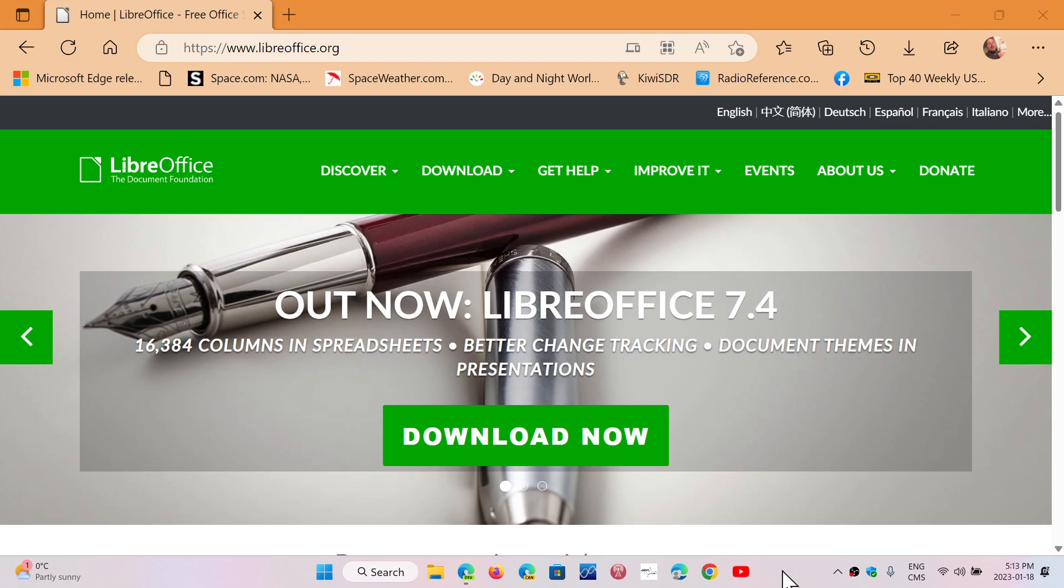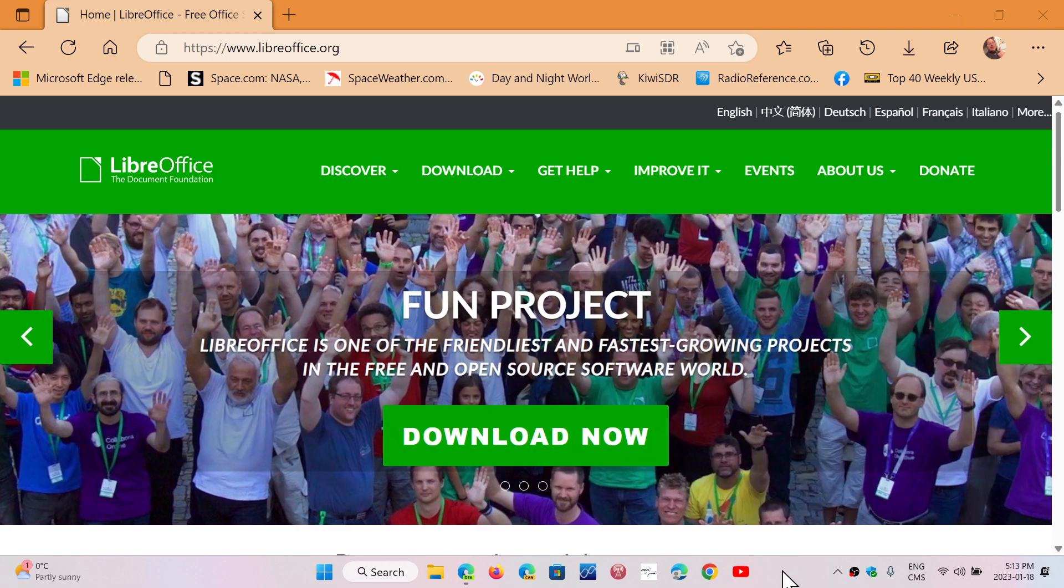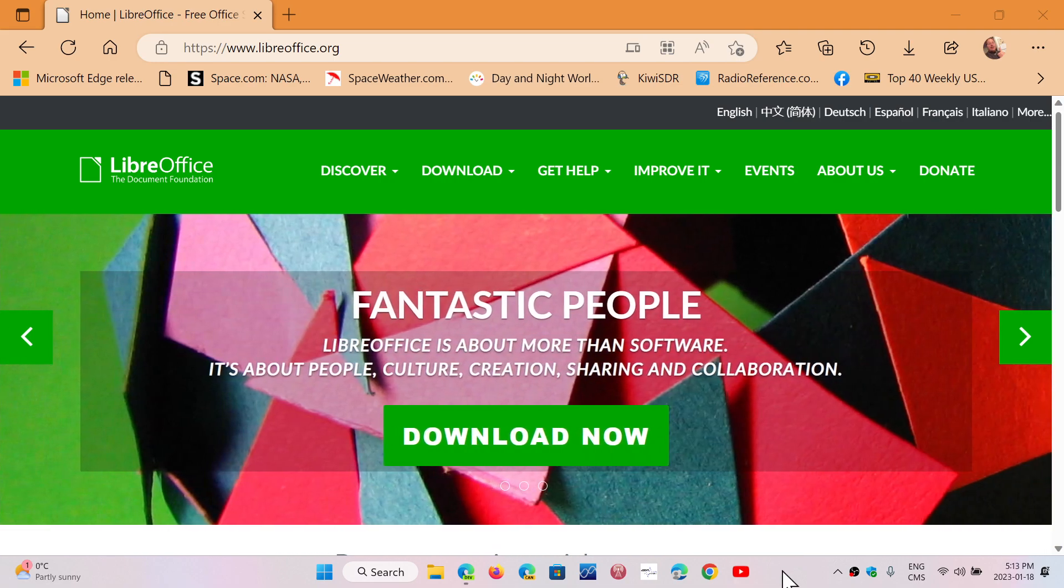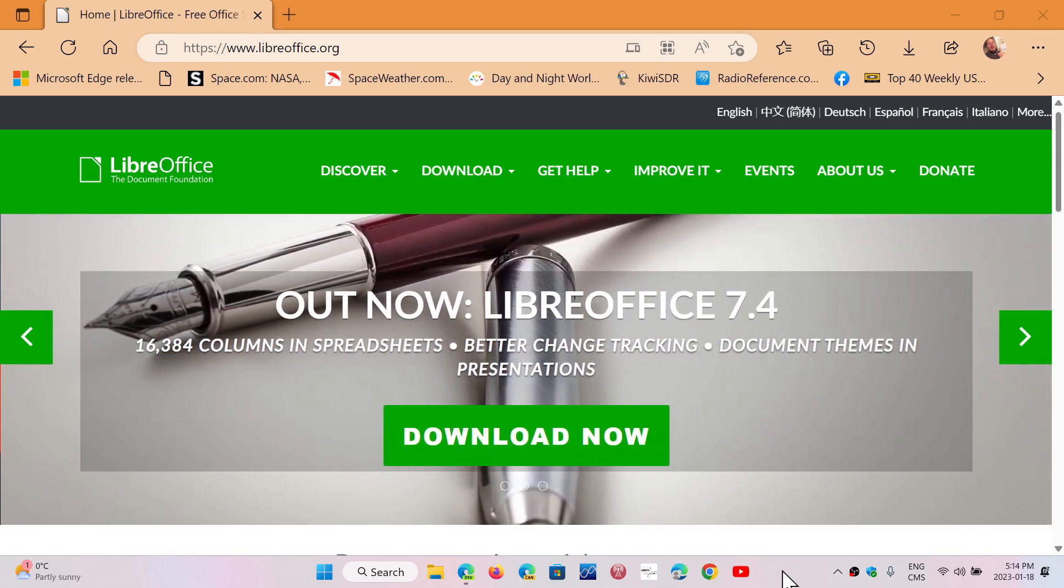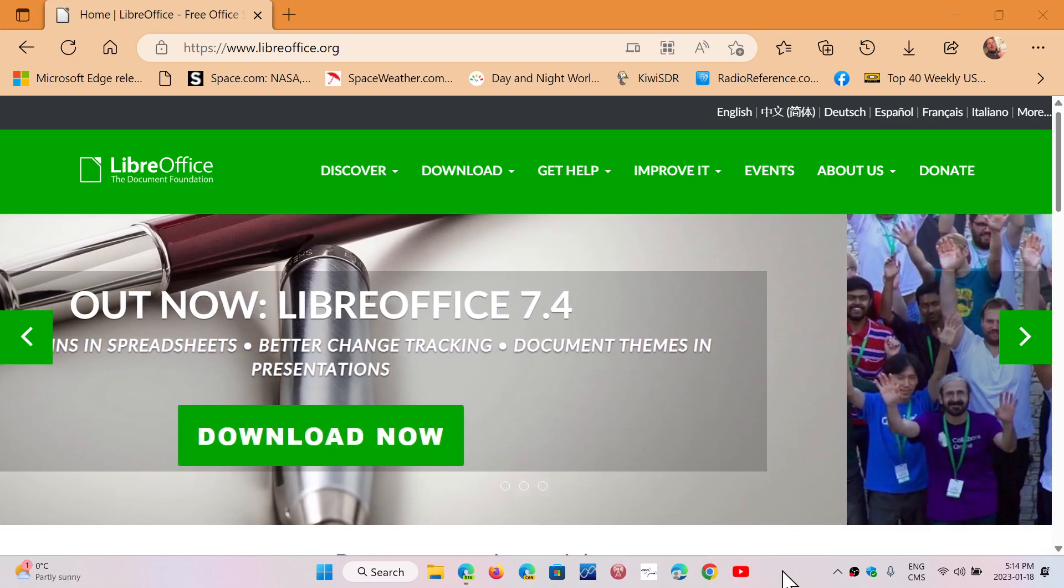Of course, be careful. There's a lot of fake pages trying to lure you into downloading from them, but it might contain malware, adware, and so on. Only download it from the official site, from the link that I'm going to give you here. It's LibreOffice.org.